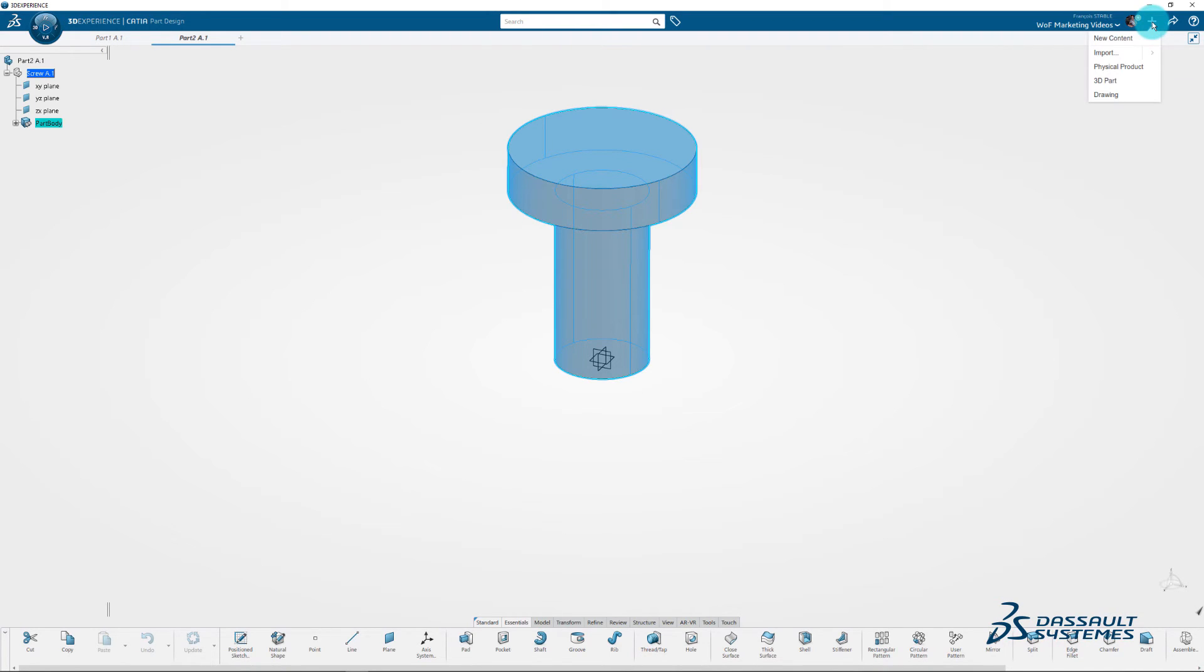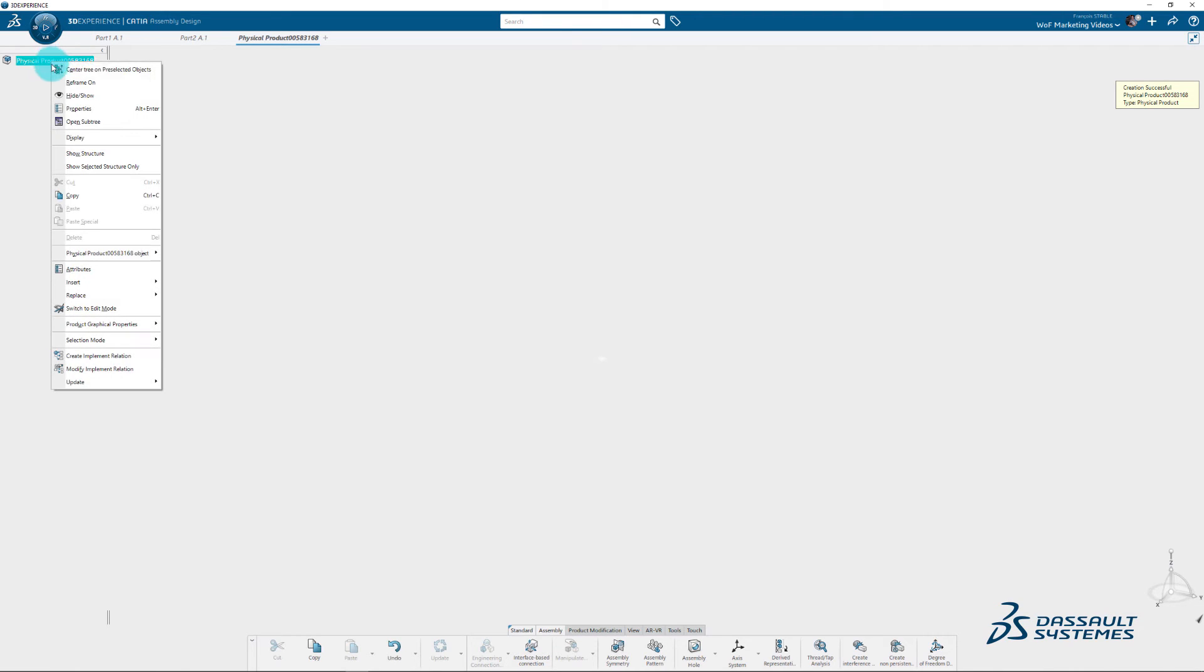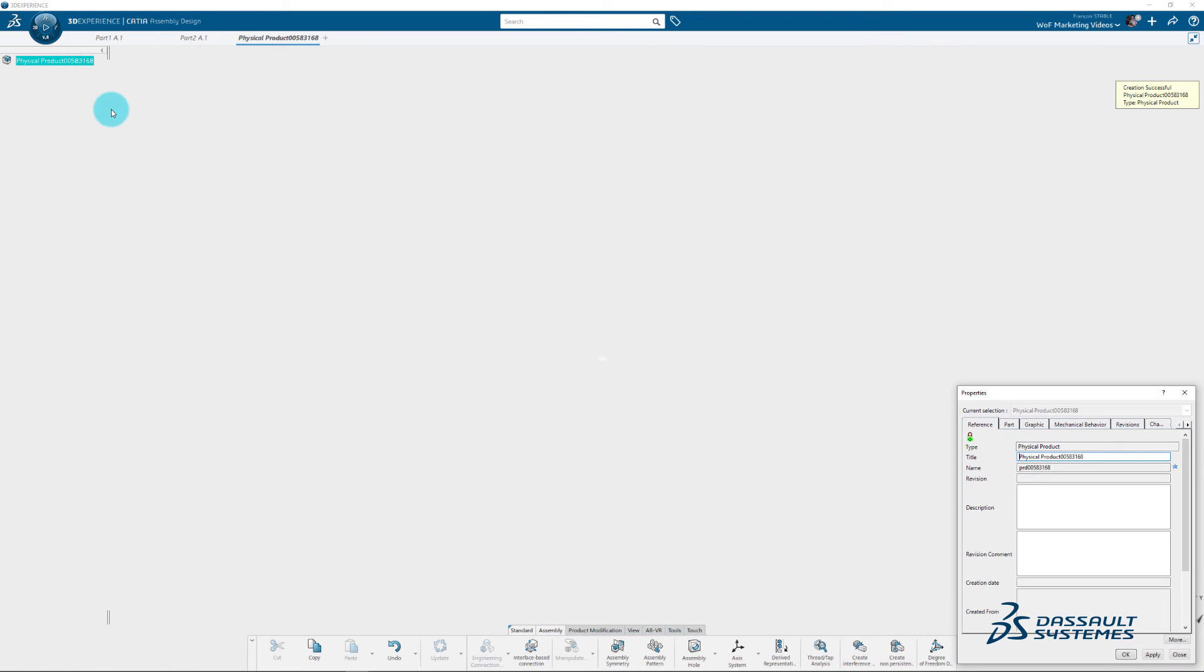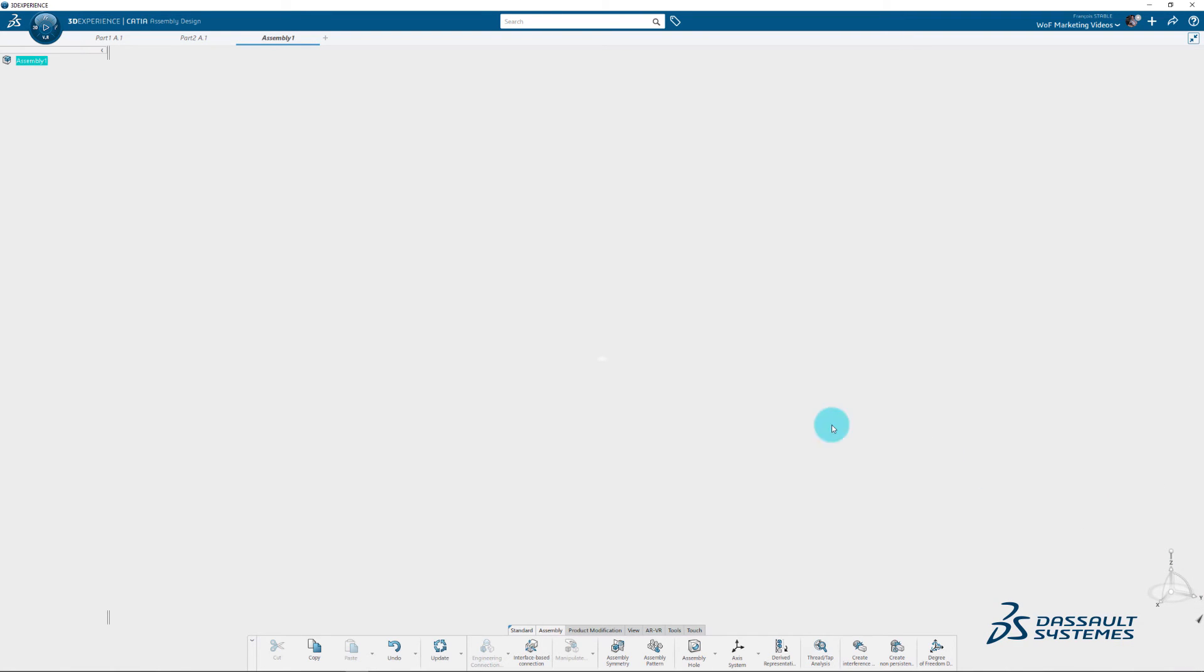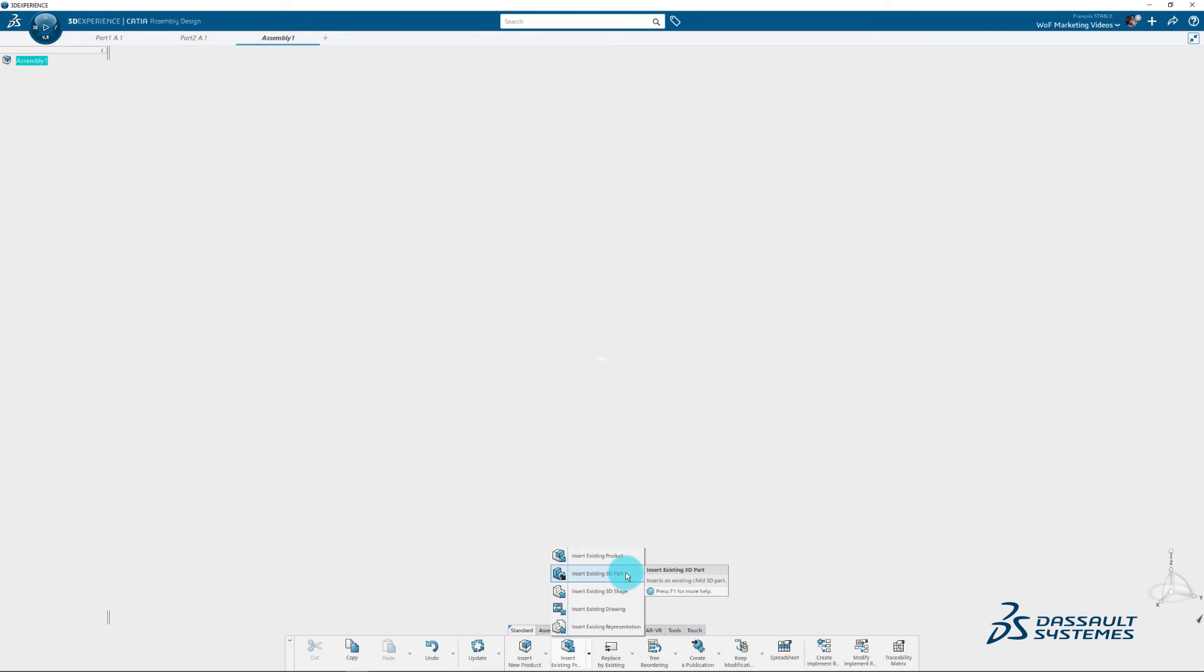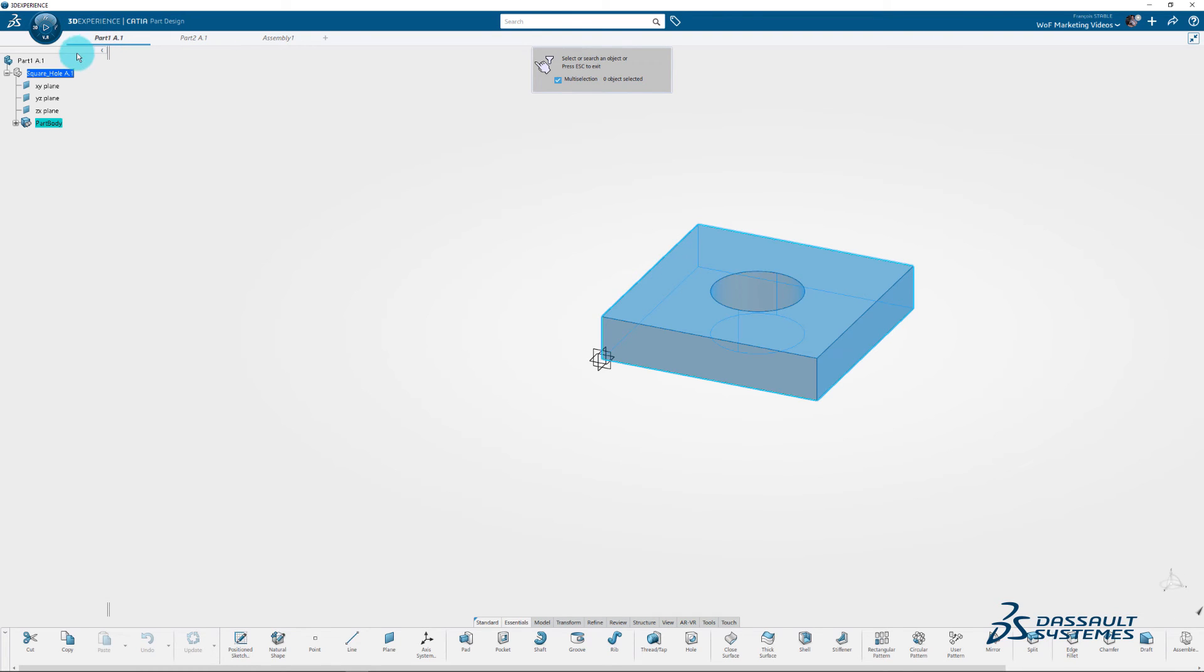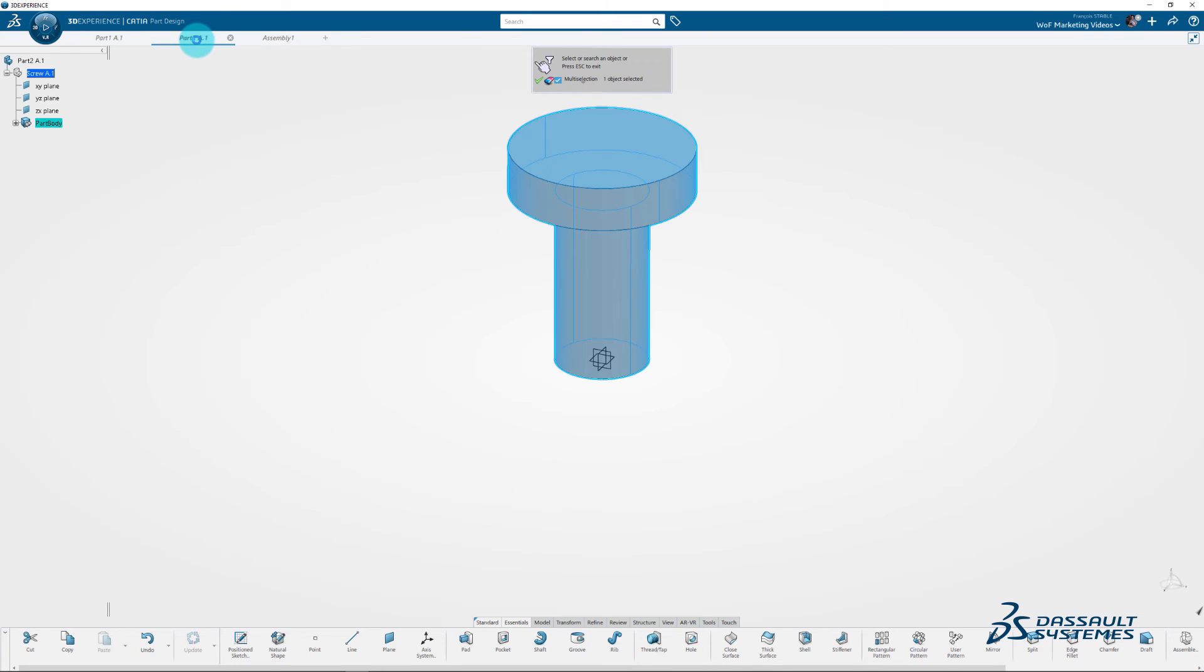Use the plus symbol to create a physical product. Rename it in Assembly 1. Go to the product modification menu and click Insert existing 3D part. Go to each tabs and select your two parts for your assembly. Validate your choice by clicking the green checkbox icon.